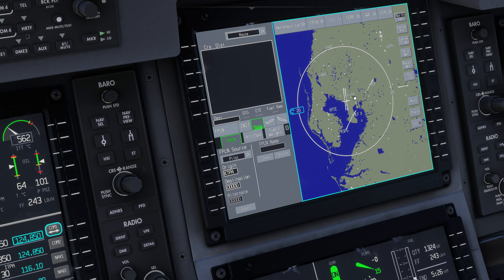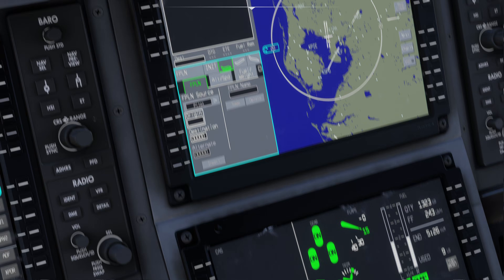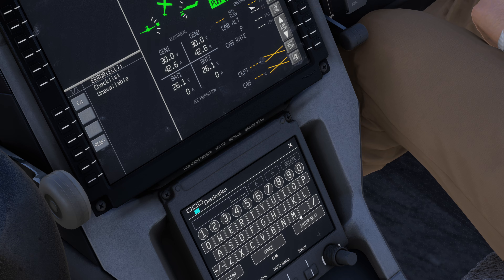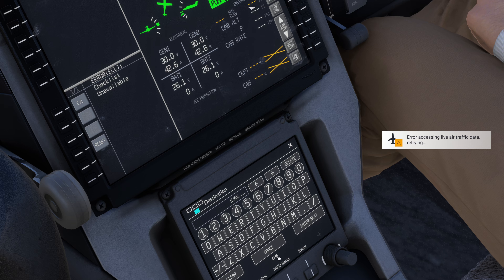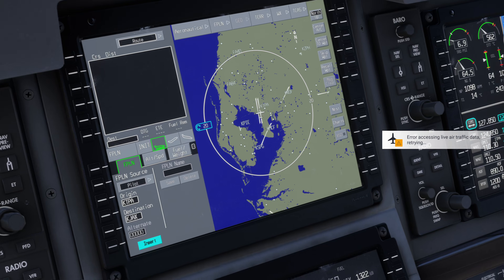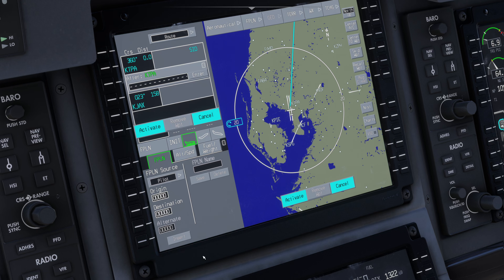We're starting at Tampa so we have our origin already set. If the origin isn't there when you first start up the airplane on the ramp, you'll just click on origin and enter it — for my case it's Tampa so we'll do KTPA. Hit enter and then it'll ask for our destination. I'm going to do KJAX because that's where I want to go. Hit enter, then hit insert.